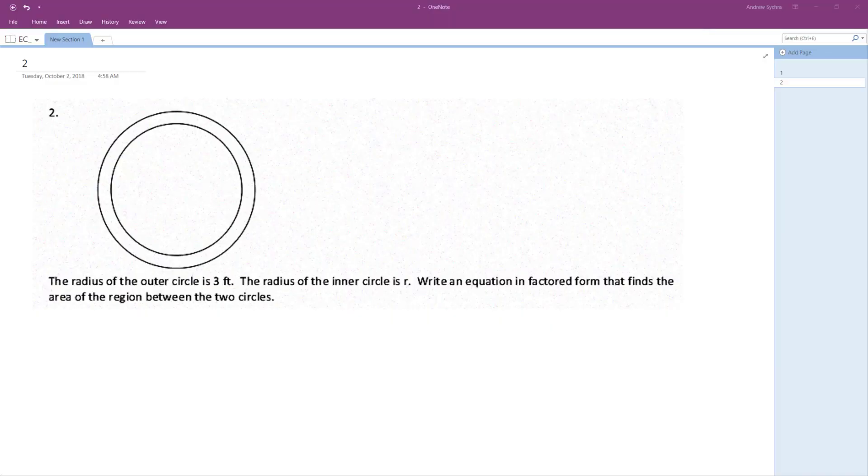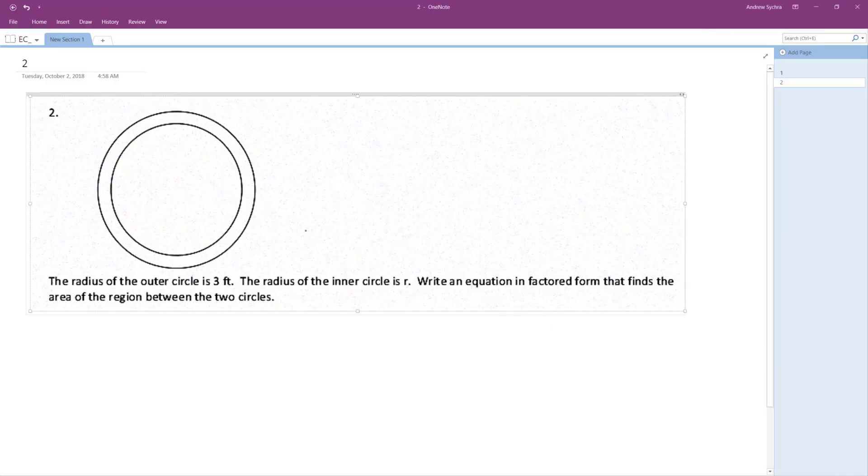The radius of the outer circle is 3 feet. The radius of the inner circle is R.